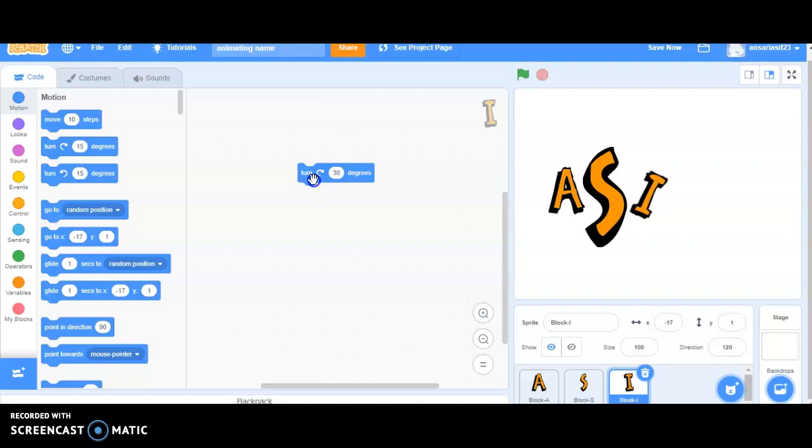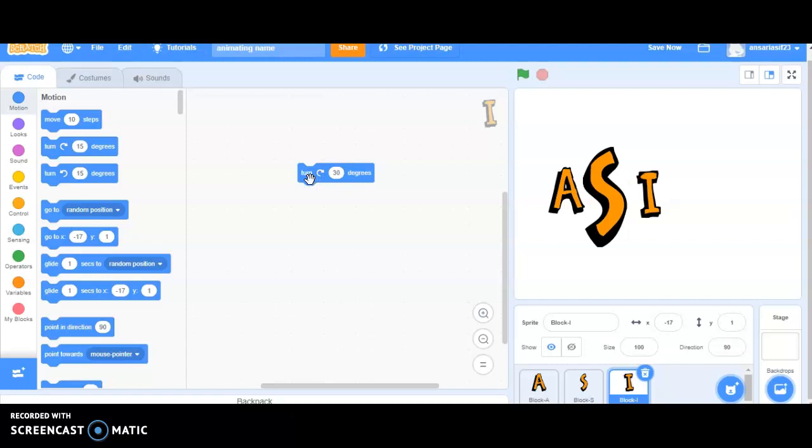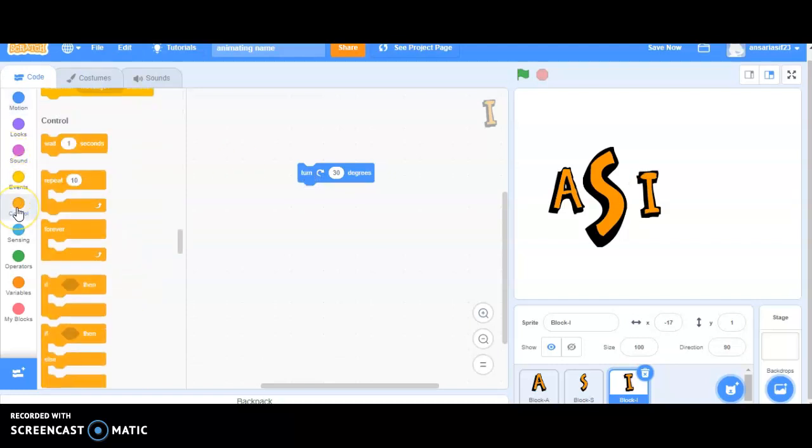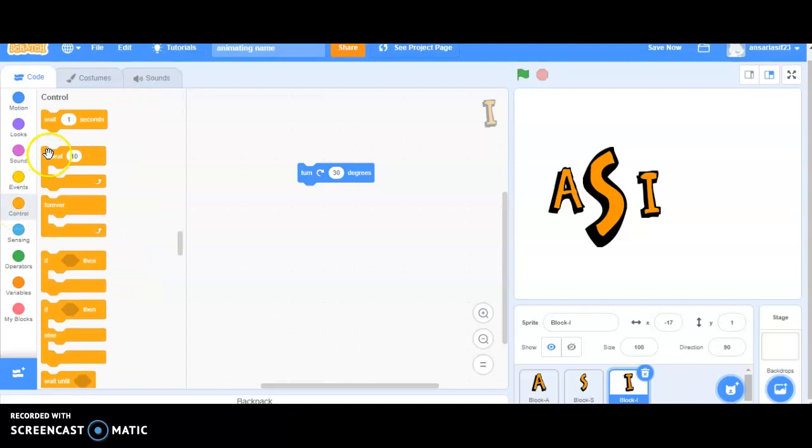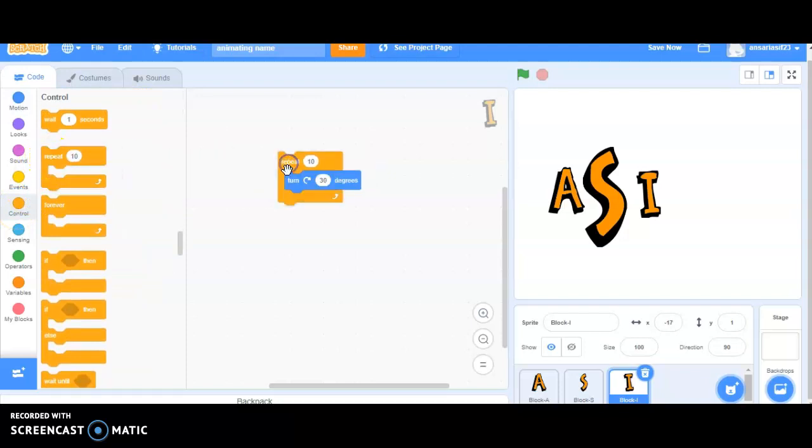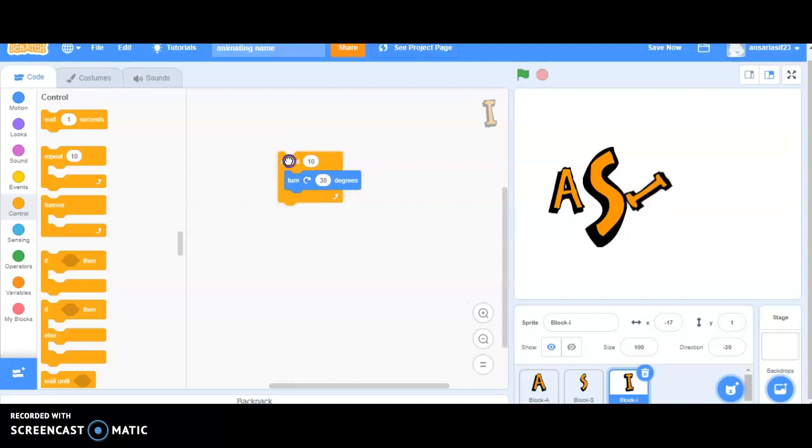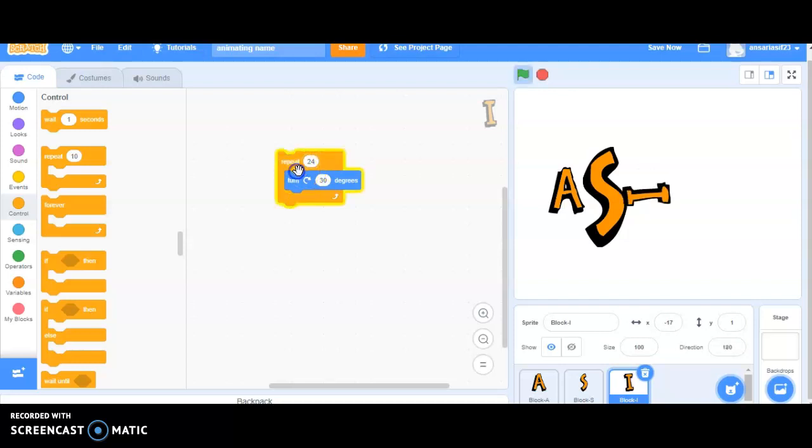Now, it totally depends upon you how much time you require to rotate this particular part. So, what I will be doing, I will be going under the control block and I will be making use of repeat. Any random numbers you can give. See, this is not coming properly. So, I will make any adjustment. I will be clicking on repeat 24 times.